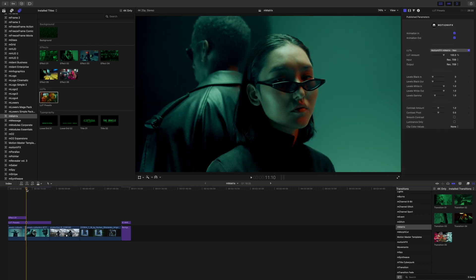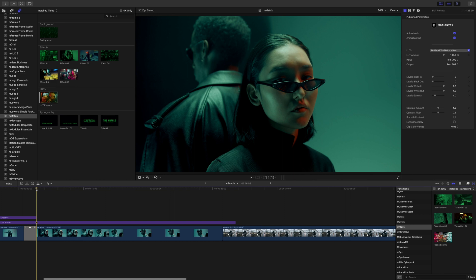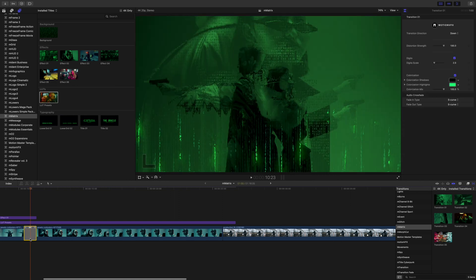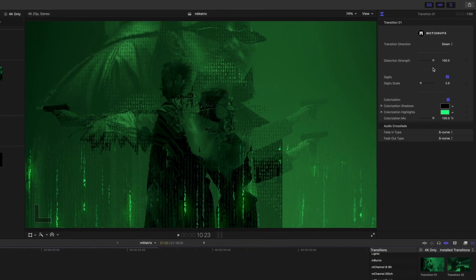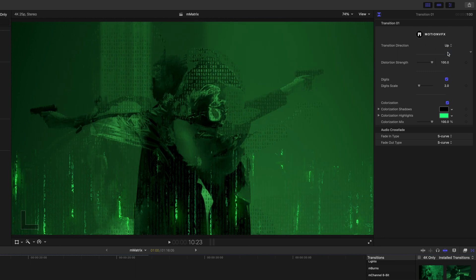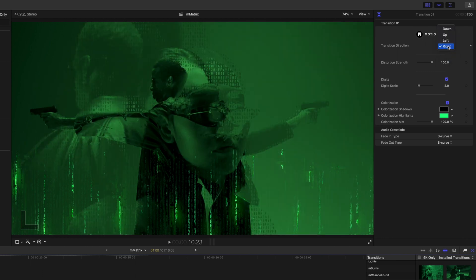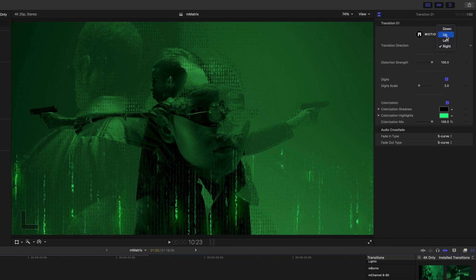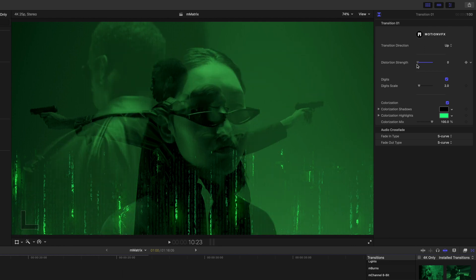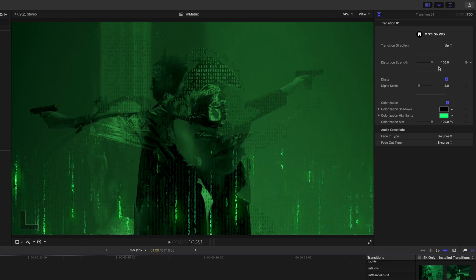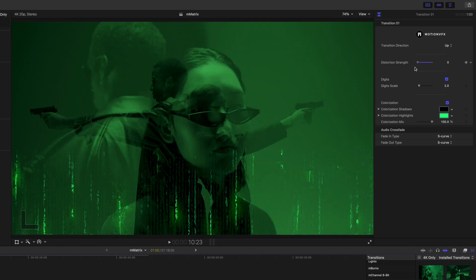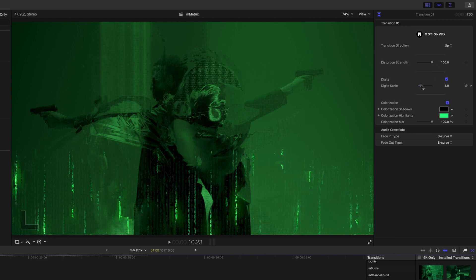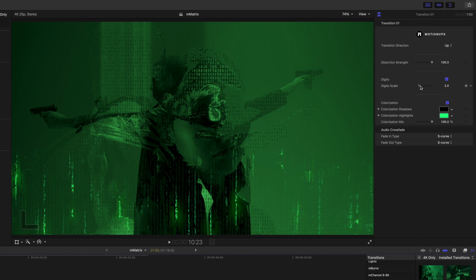I'm gonna zoom into my timeline just a bit. We can click on our transition and this gives us a few options in our inspector. So we can have our transition direction down, up, left, or right. For this one let's do up. We have our distortion strength so you can see what's happening. And then we have our digits scale so as we scroll up those digits actually get smaller.